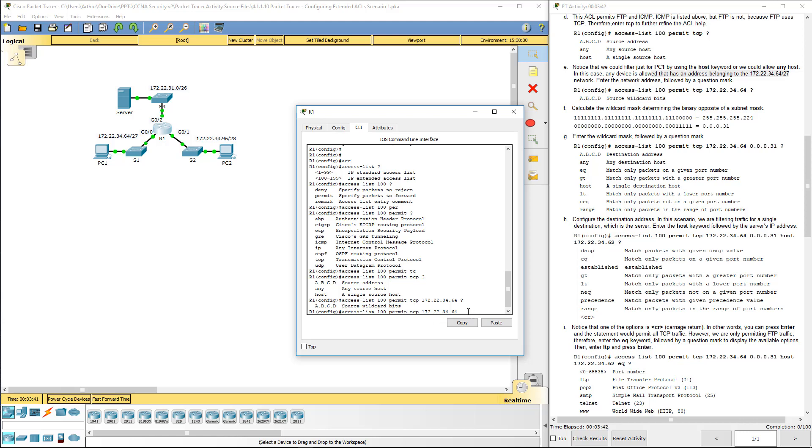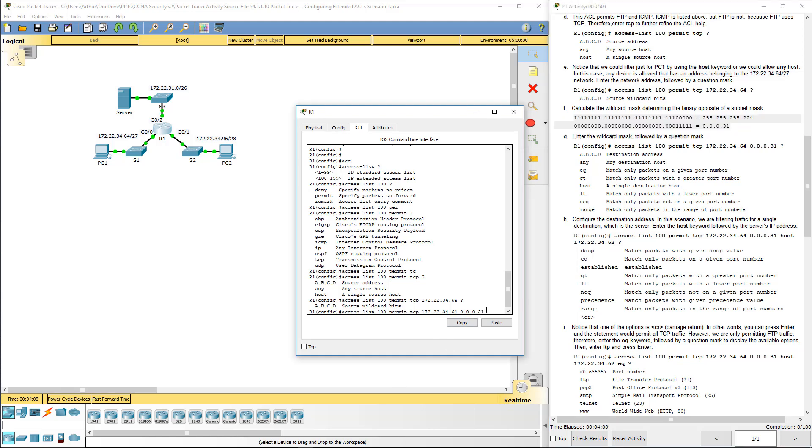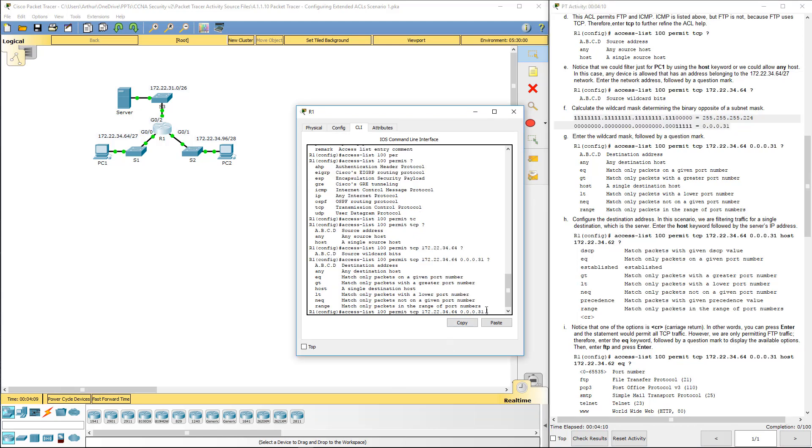They want the wildcard address. So remember, that's the inverse of the IP address. It's a slash 27. So they want the last remaining five bits. So that should be 0.0.0.31. I'm not doing the math. Plenty of other videos that I've done shows you how to do the math. This also tells you how to do the math right there. Space question mark.